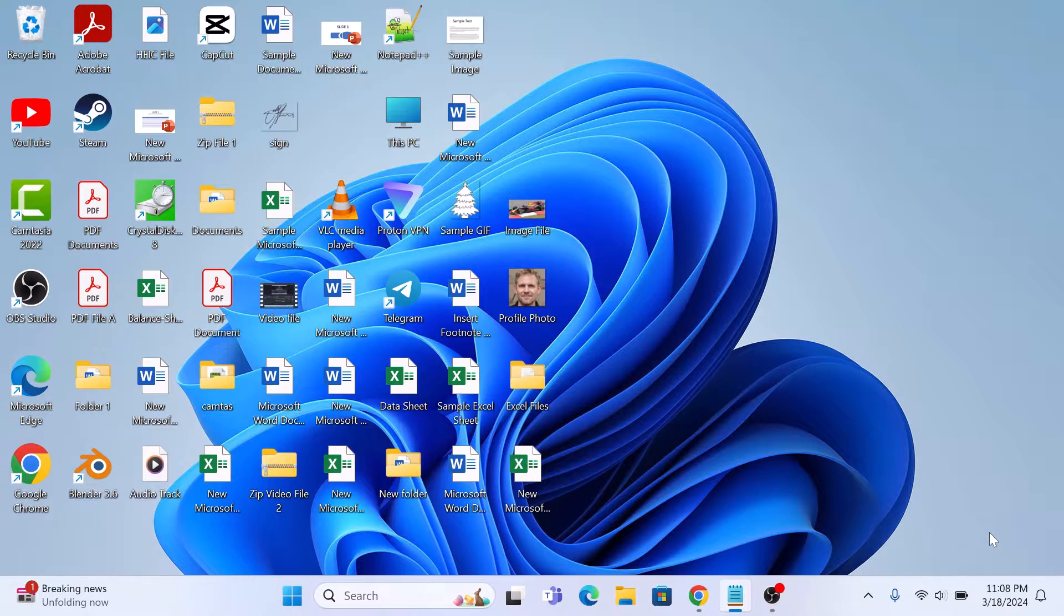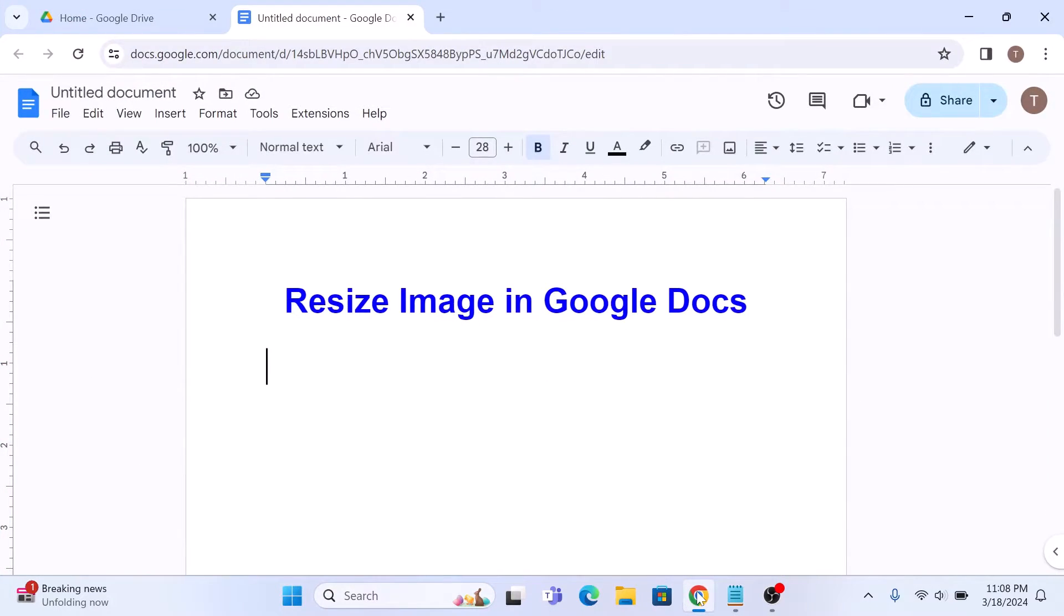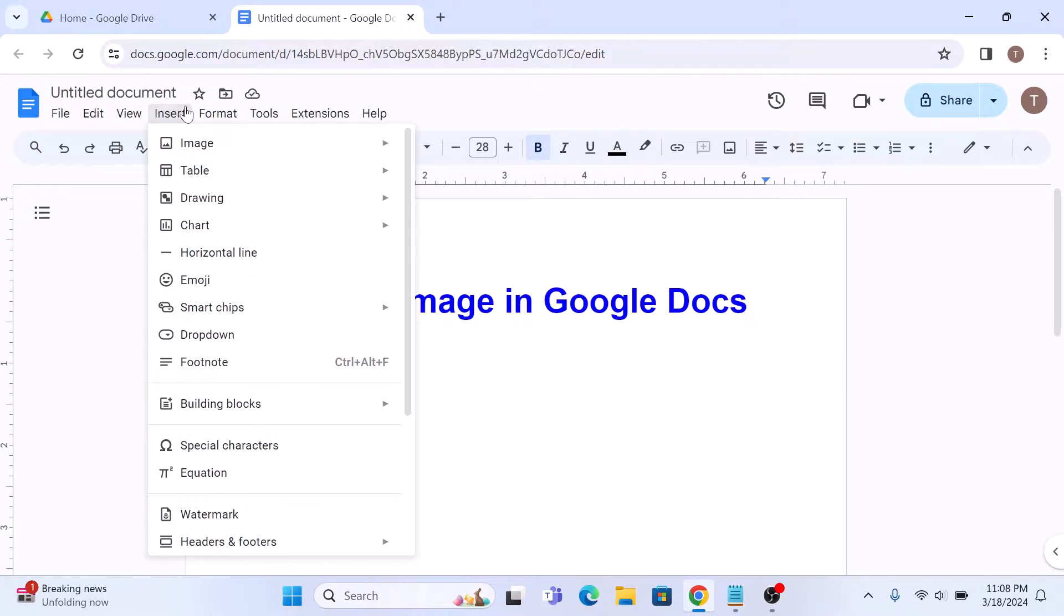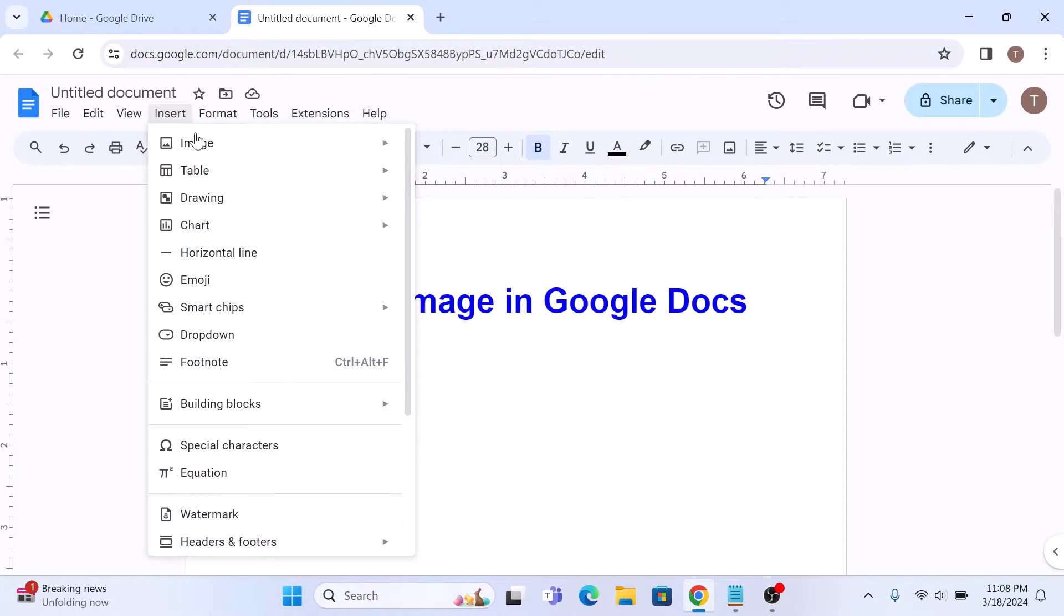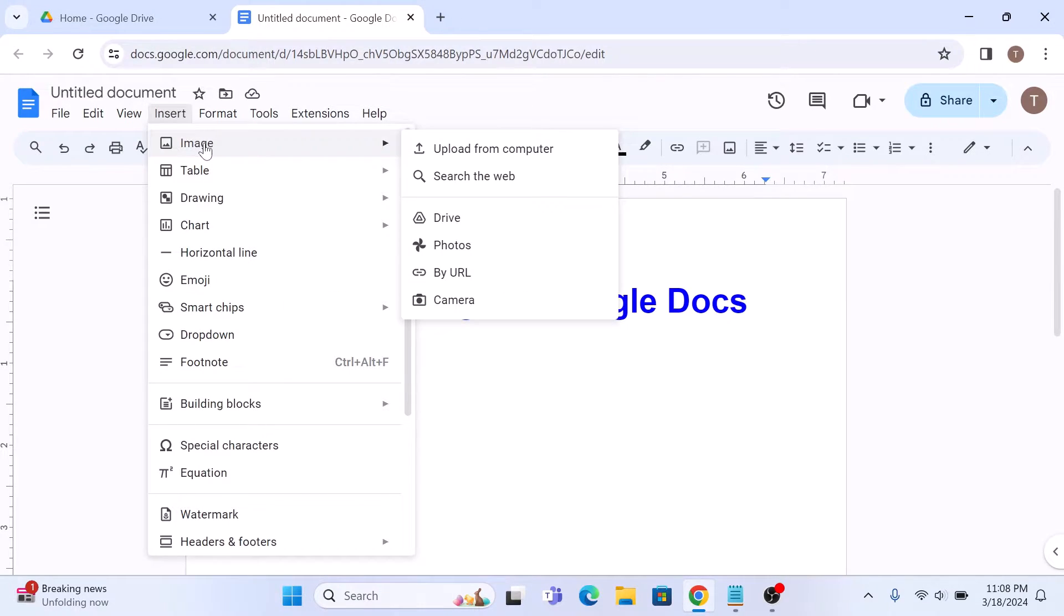First, open up your Google Docs document and insert the image you want to resize. Click on Insert in the top menu and then select Image, and either choose an image from your computer or from the web.